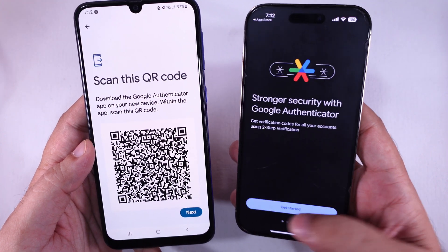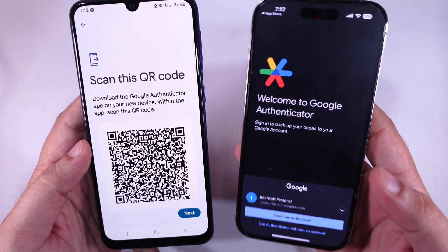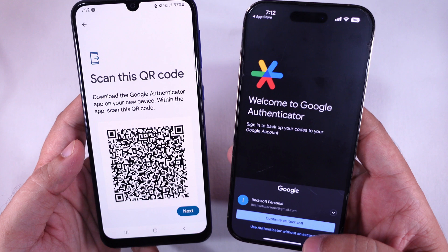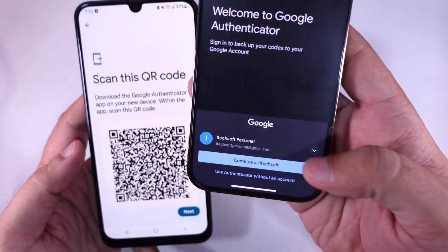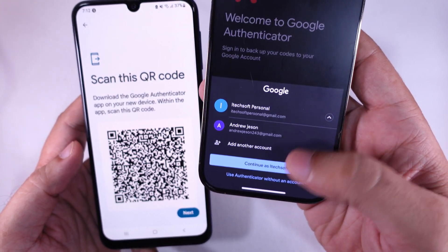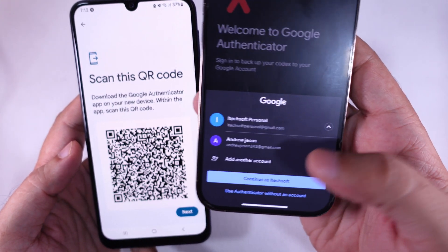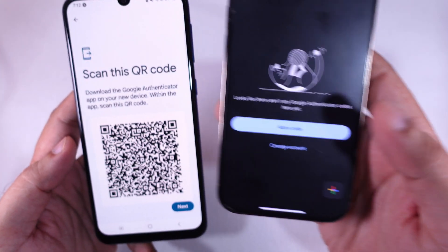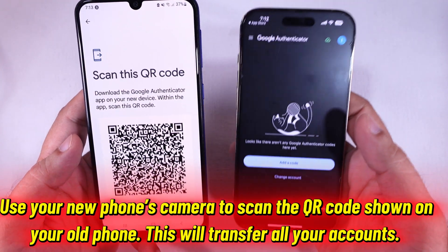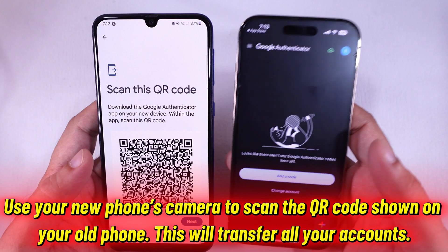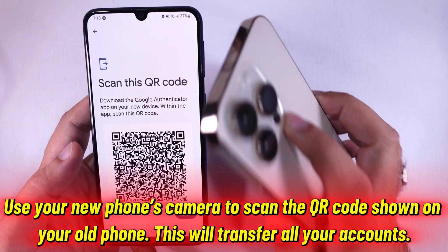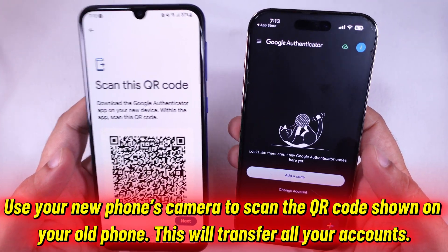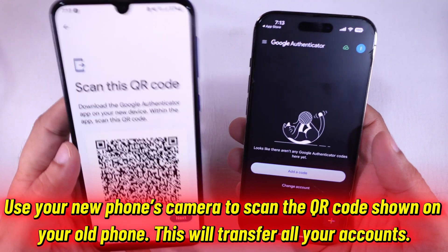Tap Get Started, then choose Import Existing Accounts and continue with the option. You can tap the down arrow icon to change your account or add another account. I am continuing with my iTechSoft account. Use your new phone's camera to scan the QR code shown on your old phone. This will transfer all your accounts.